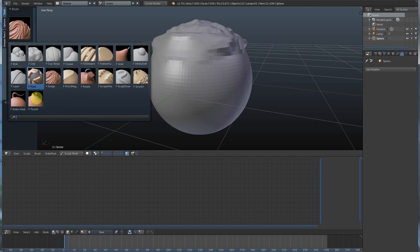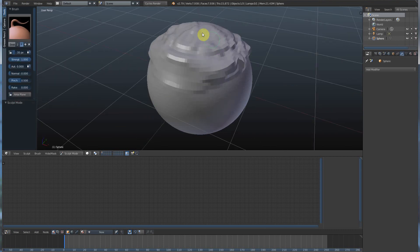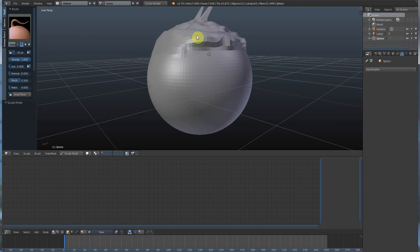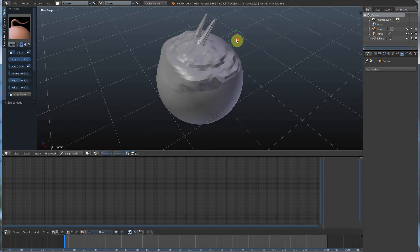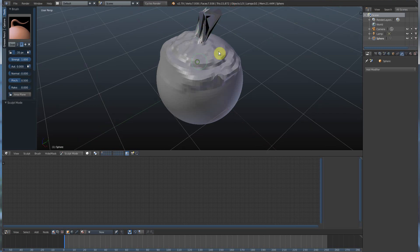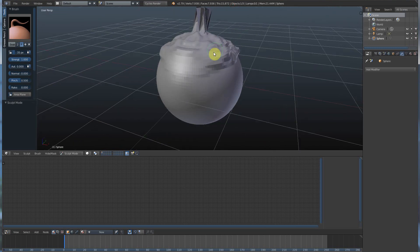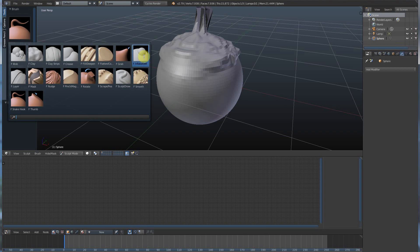There's rotate, there's thumb, there's snake hook where you can grab and pull. I don't recommend really doing all that because you get this big mess of geometry here, but you can go ahead and play with it. They all have their uses.